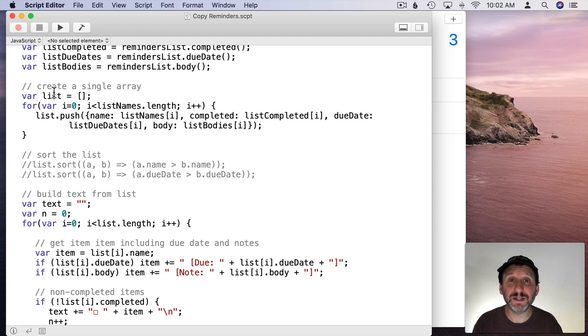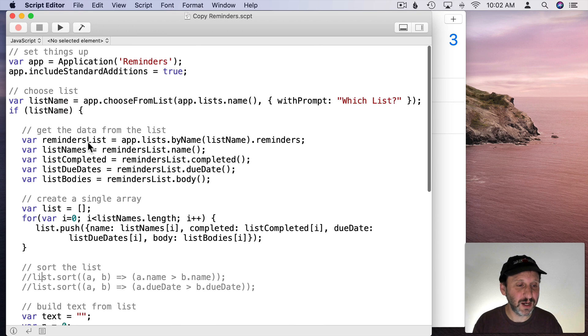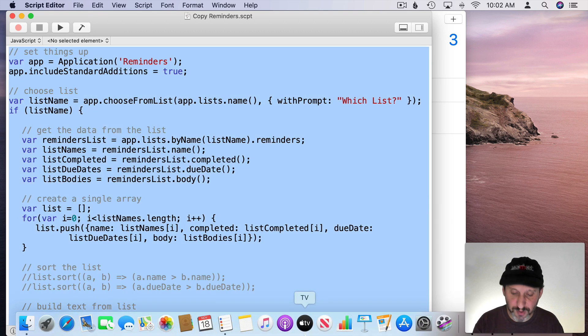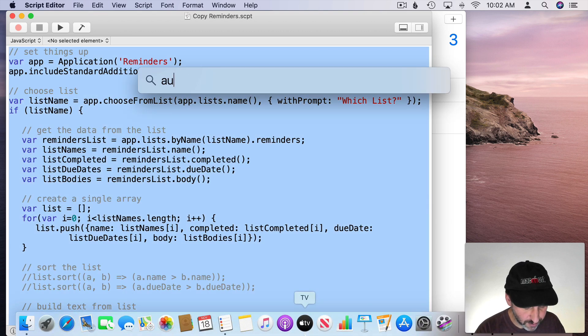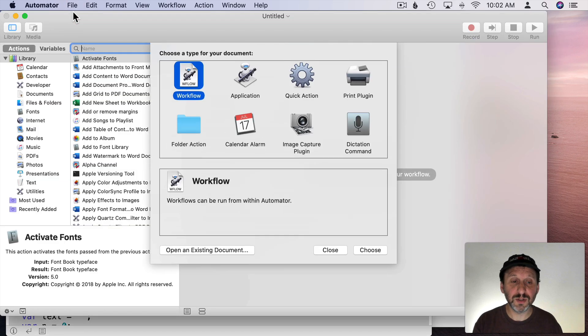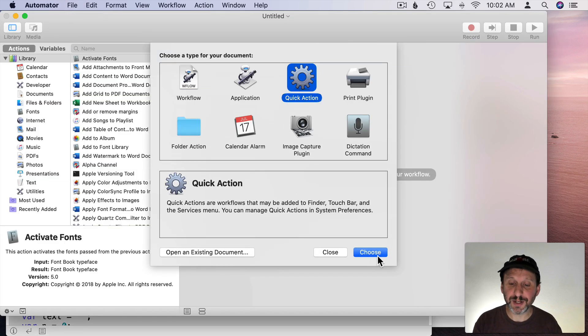Now what if you wanted to put this in Automator. I'll show you why you may want to do that in a second here. I'm going to Select All and Copy and then I'm going to Run Automator. I'm going to create a new document in Automator.